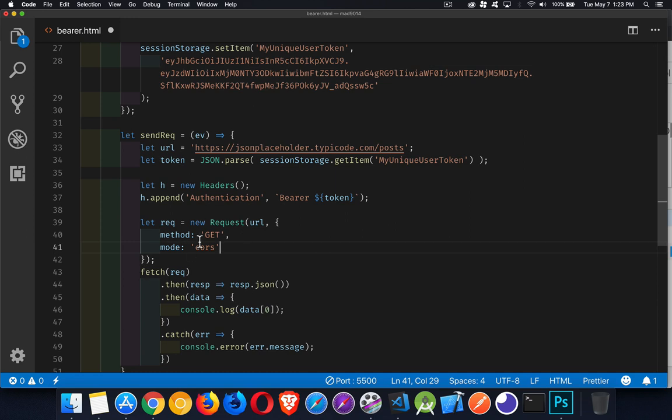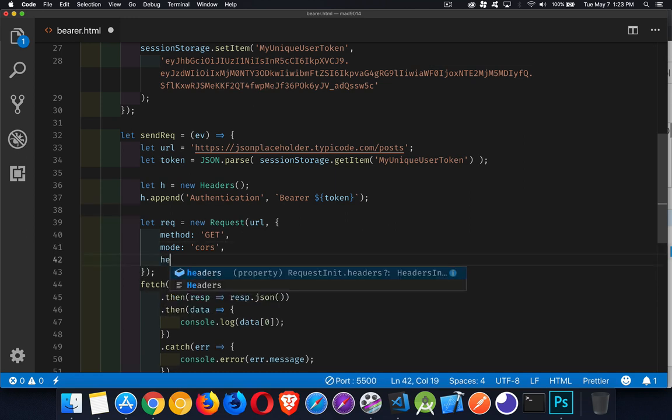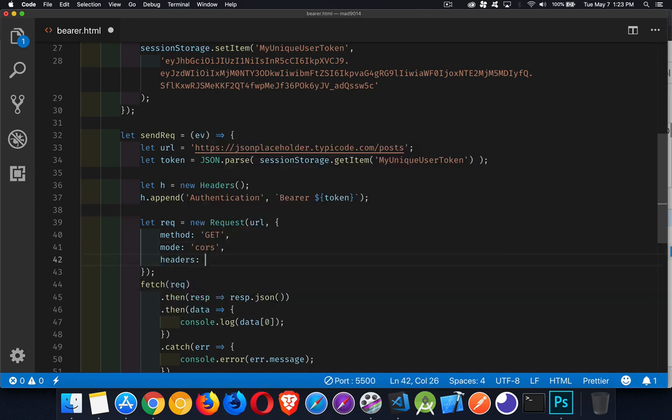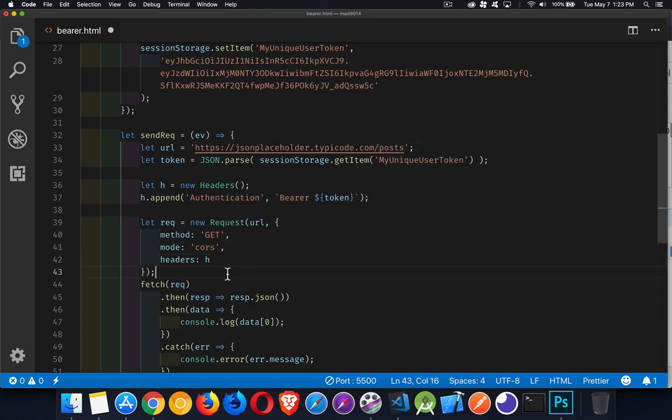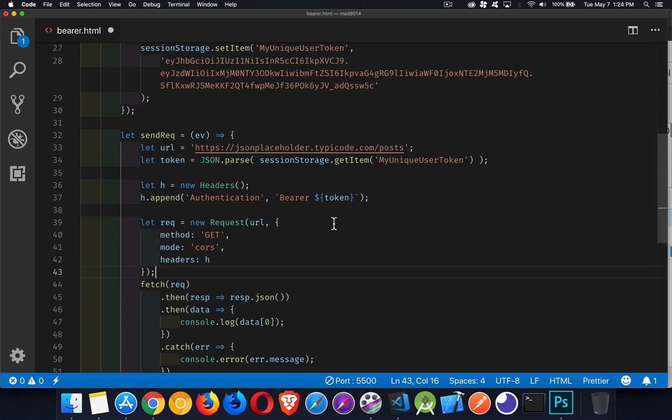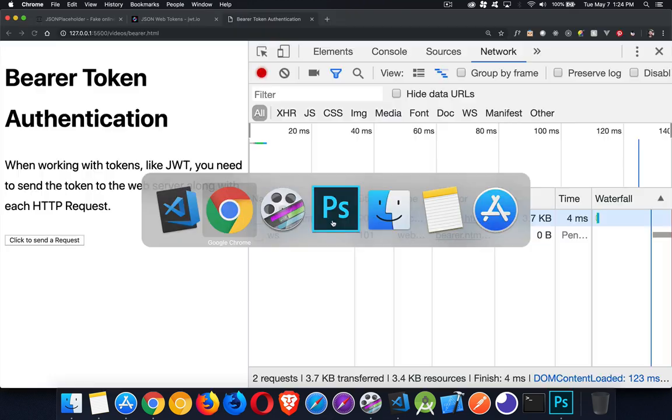Inside our options for our request object, we just have to make sure we add in headers and put our variable inside of there. Done. That is it. That is all it takes. You need to add an authentication header, bearer, and space, and then the actual token. So I'll save that.